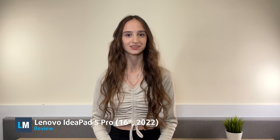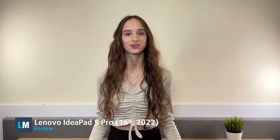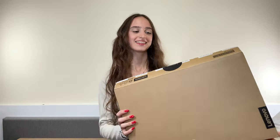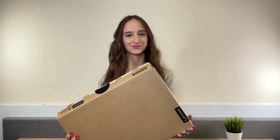16-inch laptops have been taking over the productivity and content creation market. Lenovo is embracing the trend, offering a pro variant of most of its laptops, including the IdeaPad 5 that we have today.